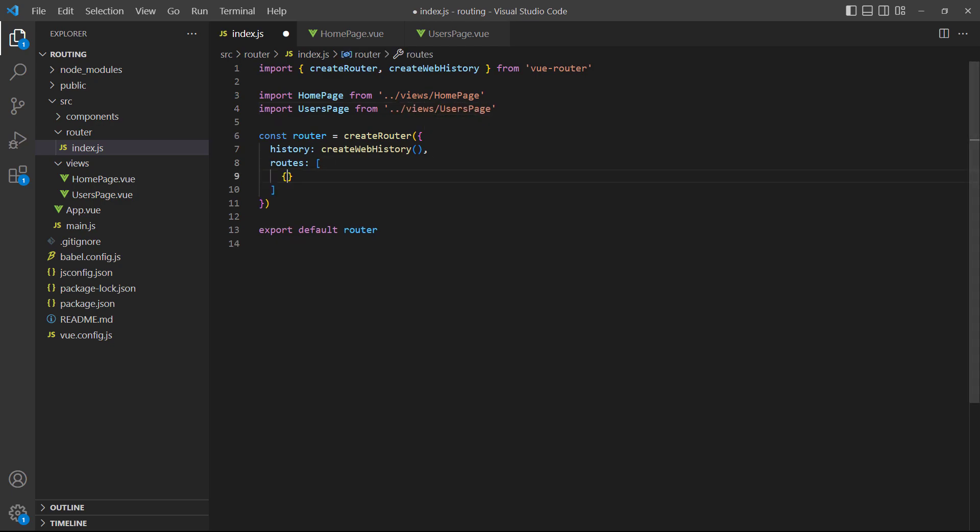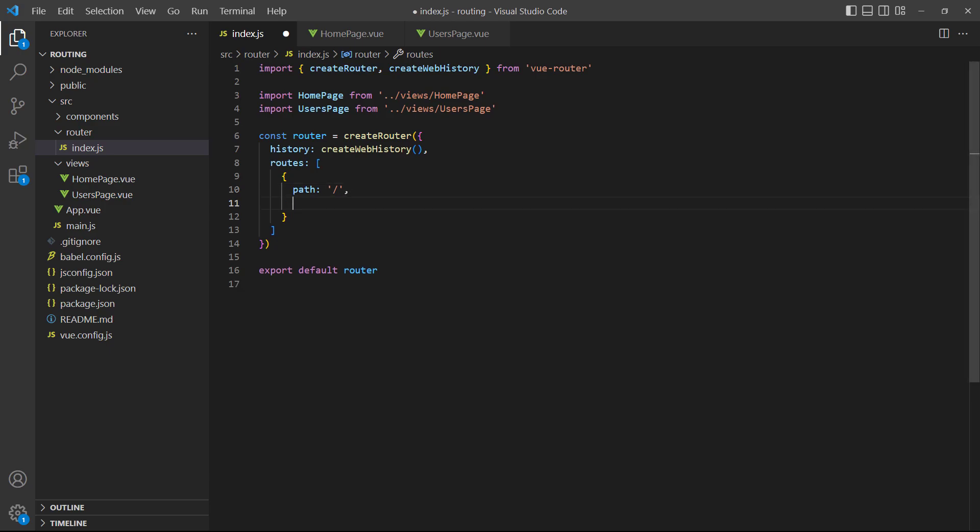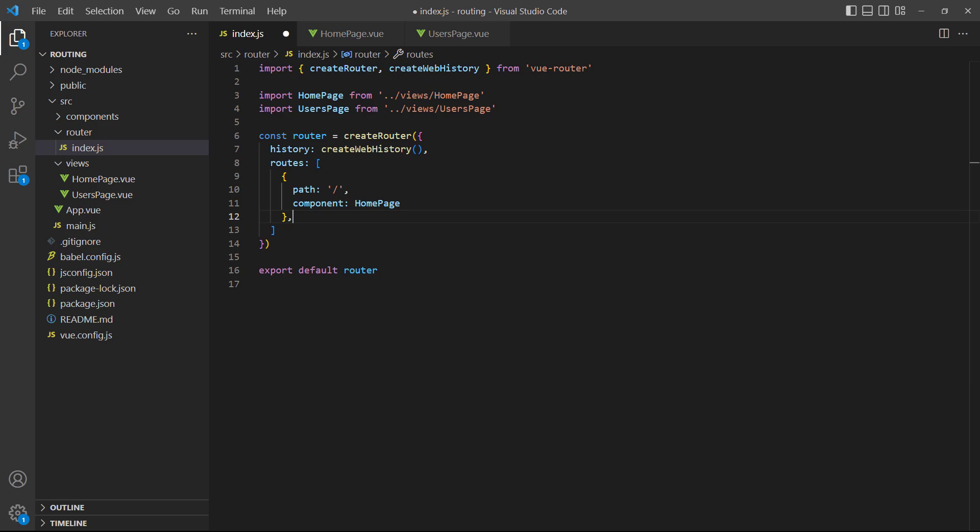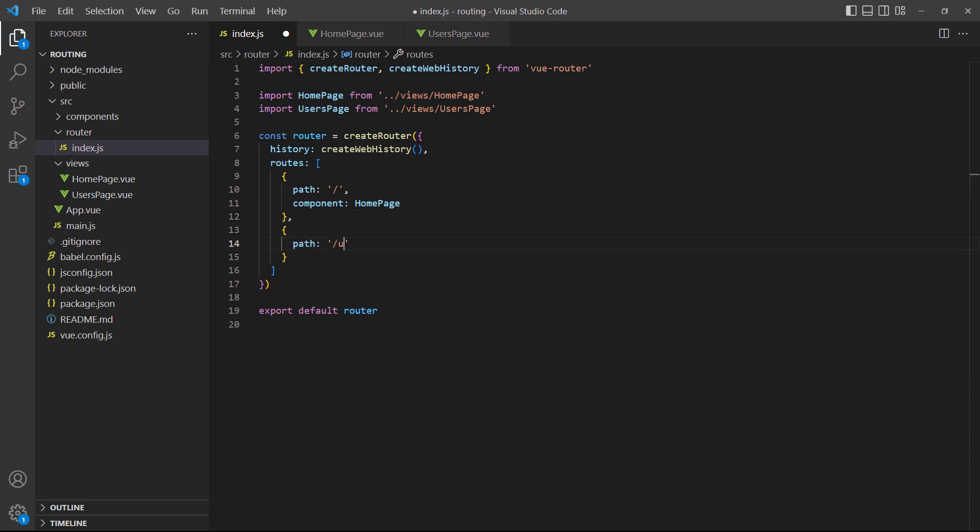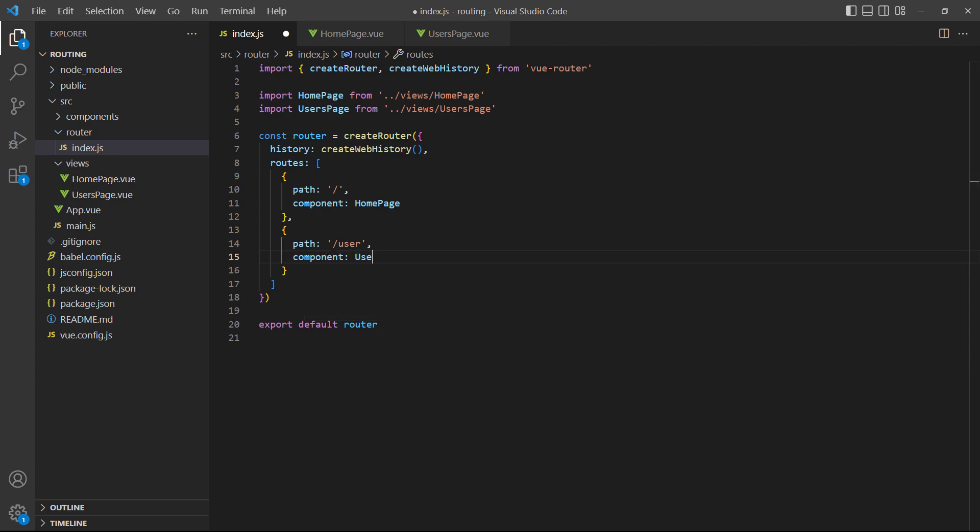Then we'll create our first route in the array. We want the homepage component to load when the user visits the application's main page. In that case, we just specify the path as a slash. Next, we'll add the users page component on the slash user path. This is to demonstrate that the path name can be different from the component name and because we're going to add parameters to it later on.